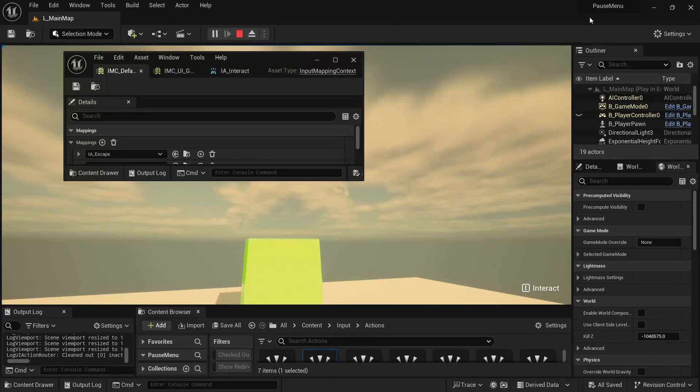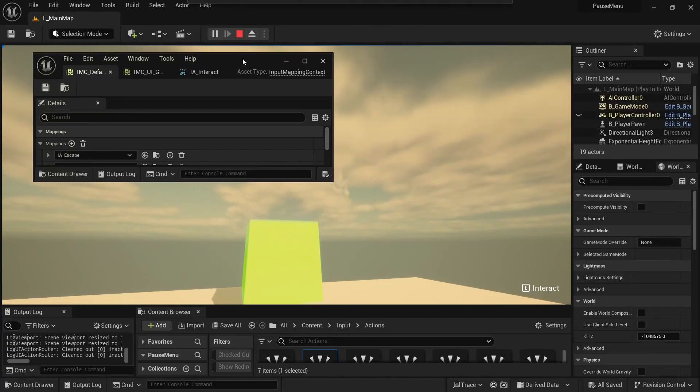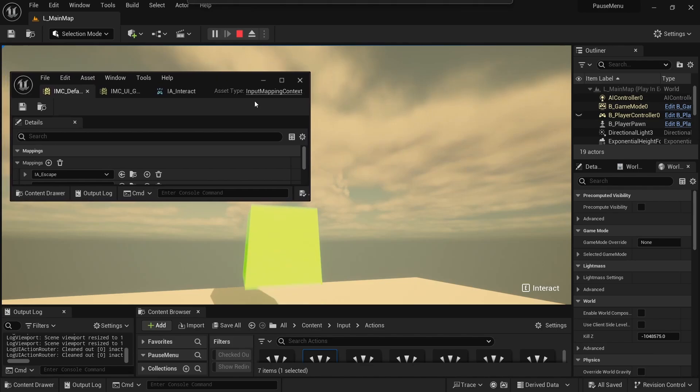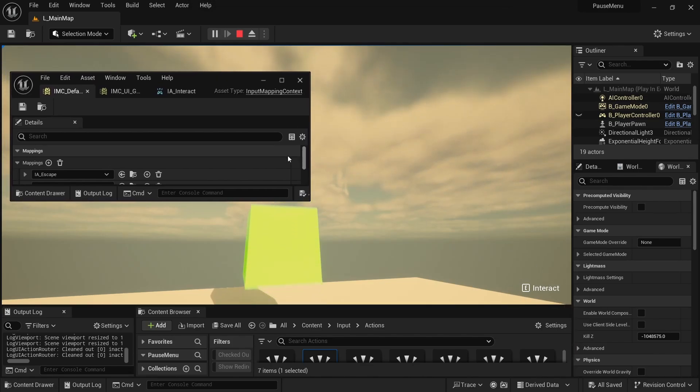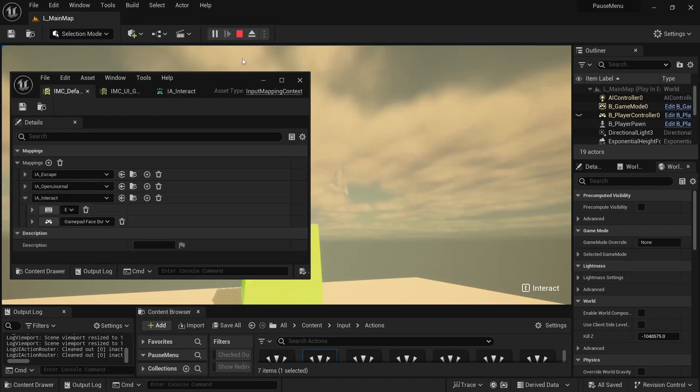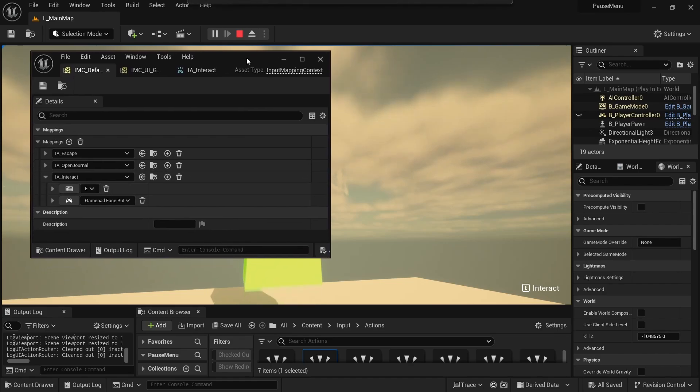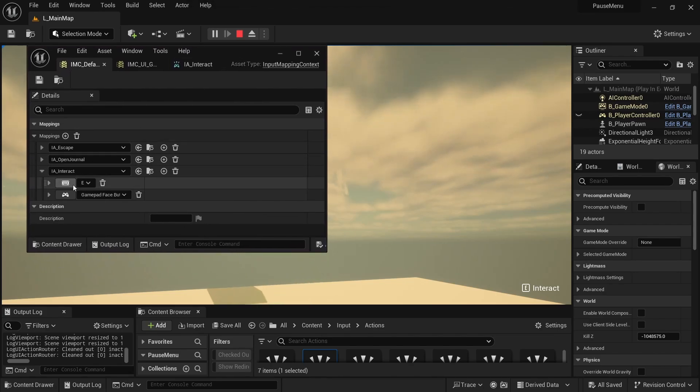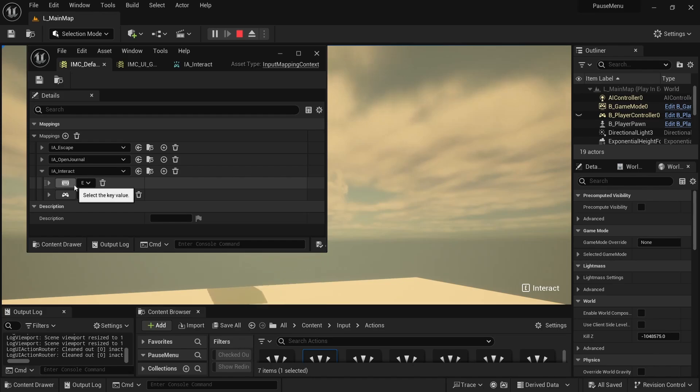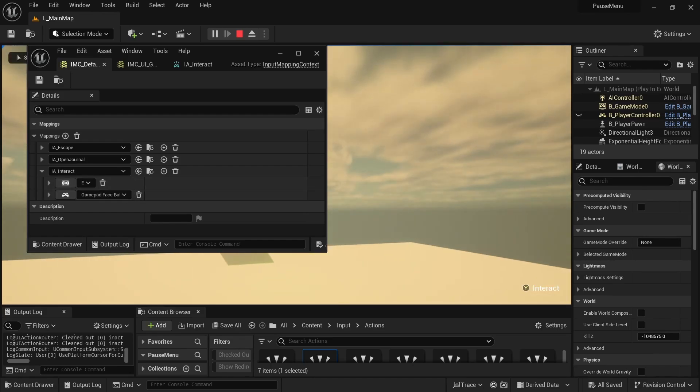I've updated my PauseMenuCommonUI project to support EnhancedInput so that our common UI action widgets and navigation could read directly from input actions. In this case, the interact reads directly from the input actions context mapping and the same for the gamepad.